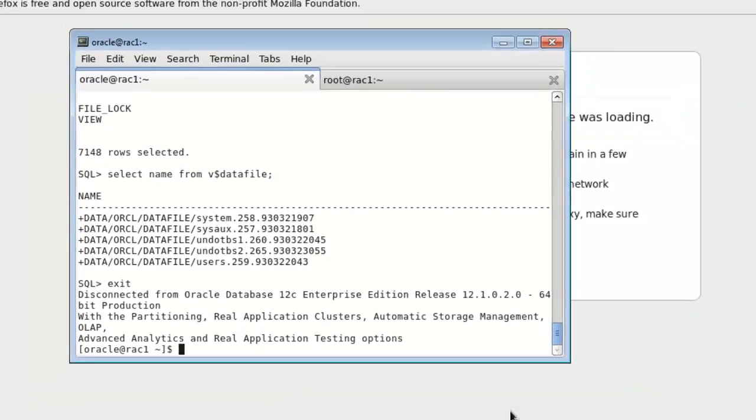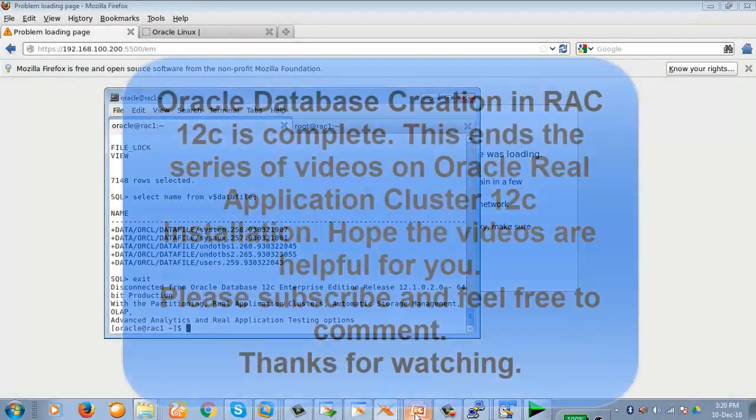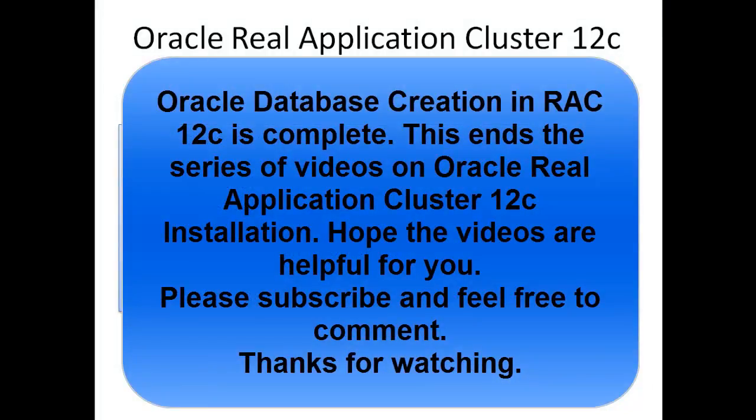Now exit the database. So this is the end of the installation process of Oracle Real Application Cluster. Hope this series of videos helps you understand how to install Oracle Real Application Cluster.